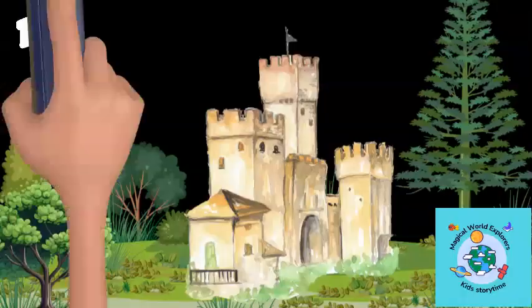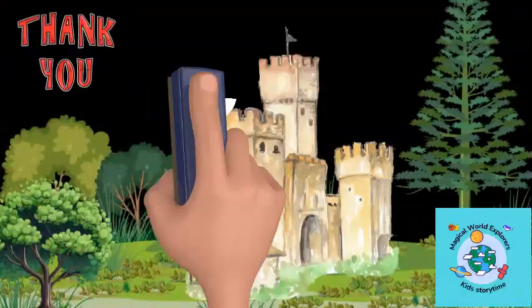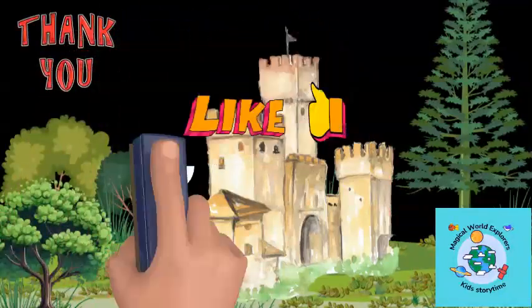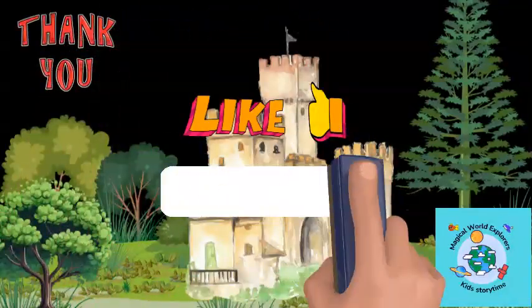Thank you for watching, and if you have enjoyed the story, don't forget to like and subscribe for more.